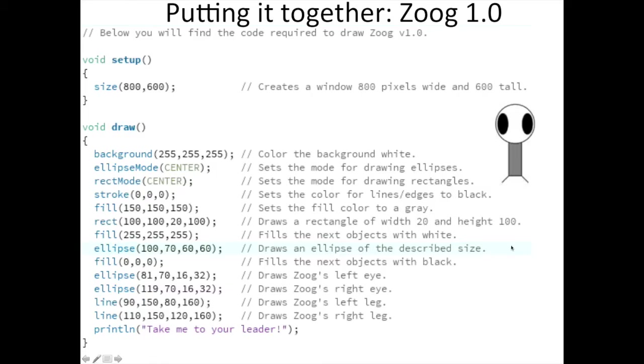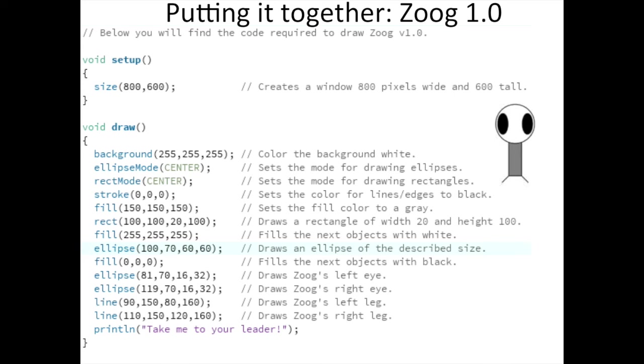Your last program for this video is to put all of your new commands to use in one. You're going to draw your own version of Zoog. Save this program as Zoog 1.0, and transcribe the code as you see it. It should produce a funny little character like what you see here. Go ahead and make some modifications to the code once you've verified that your code works. Be creative. I think Zoog would appreciate it.